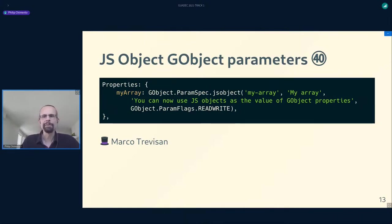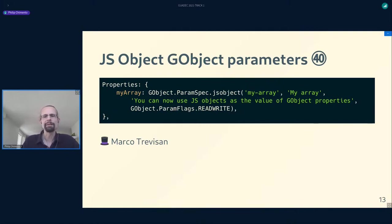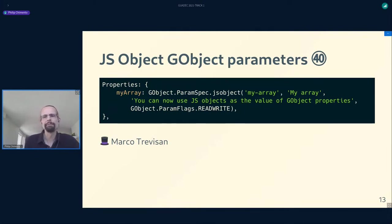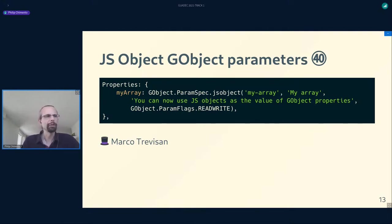Next: JavaScript object GObject parameters. On your GObject classes you can now define properties that take a JavaScript object as their value — that was previously not possible. Similarly, you can have GObject signals that take a JavaScript object as one of their parameters or return value. This is most useful for having a GObject property with the value of a JavaScript array, which is tricky to define within the GObject type system, though other built-in objects like Date, Map, or Set could also be useful. Thanks to Marco for doing this.